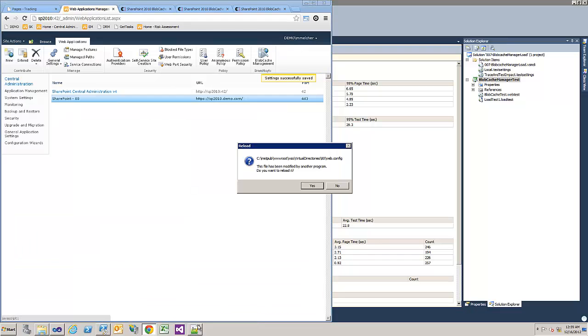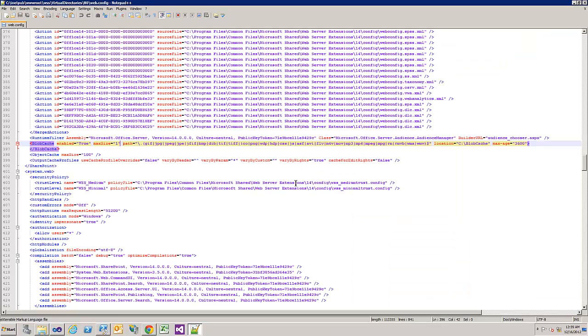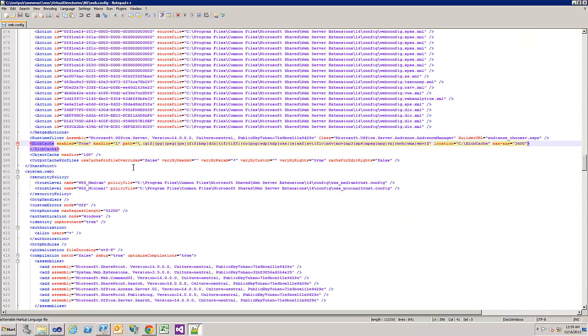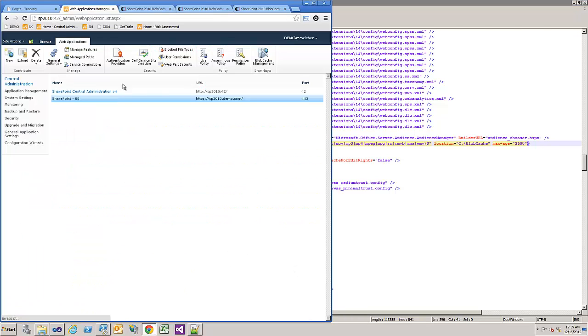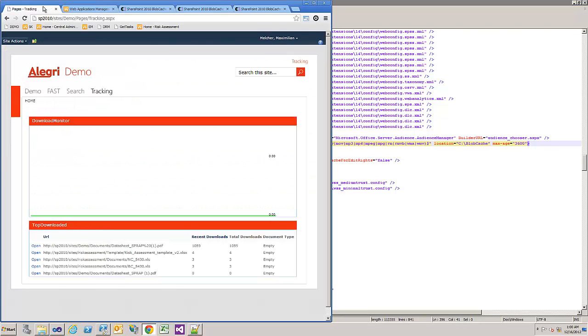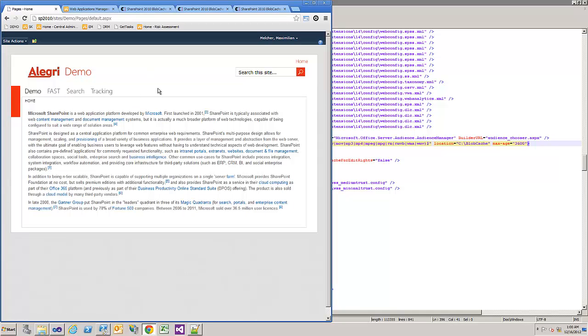Then let's switch to the web config. You see something has changed. It's enabled now. Okay, that's good. Reload the SharePoint to see if everything is okay. Yep, still looking good.